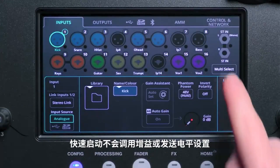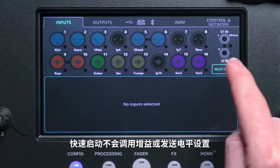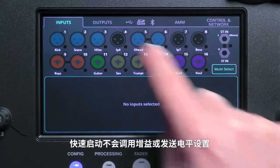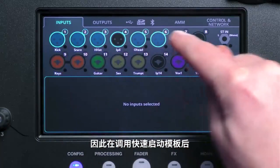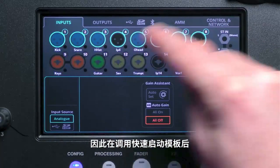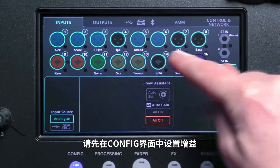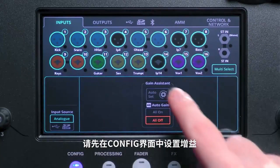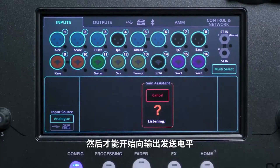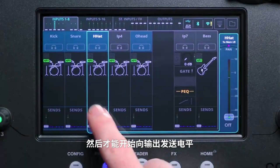Quick Start does not recall gain or send level settings, so after recalling a Quick Start template, first set gains in the config screen and then you can start sending levels to outputs.